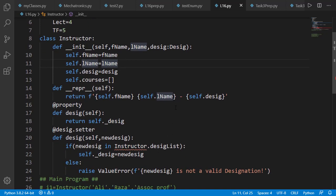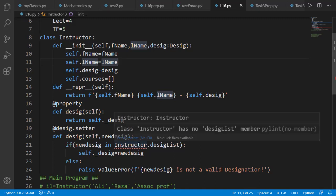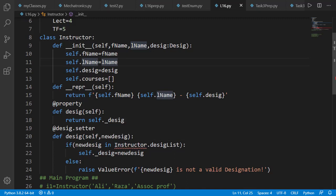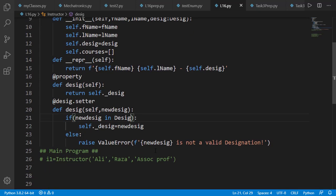Now inside the setter method of the desig attribute, where previously we were checking if it is inside the valid designation list, now we should check its membership inside the Desig enumeration class by simply using the in operator.